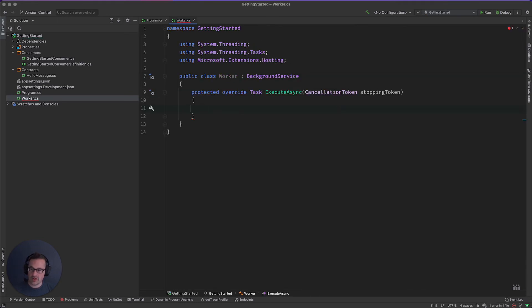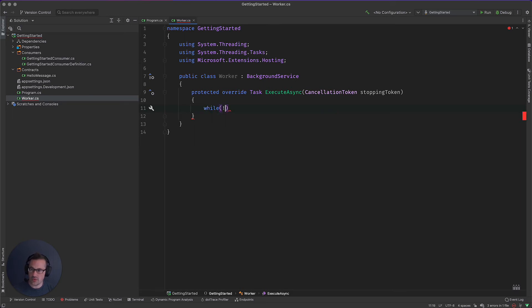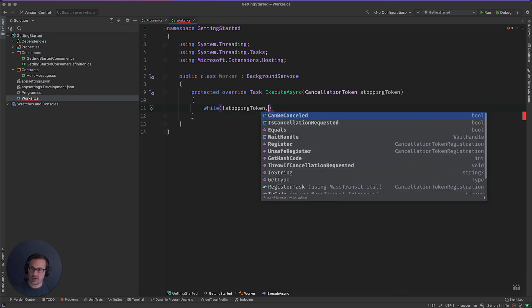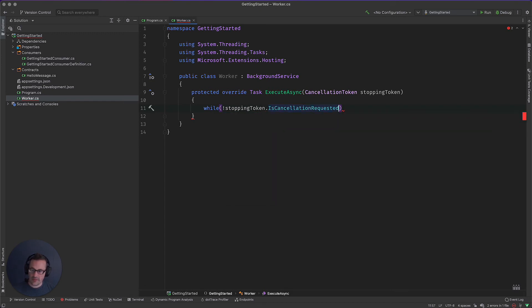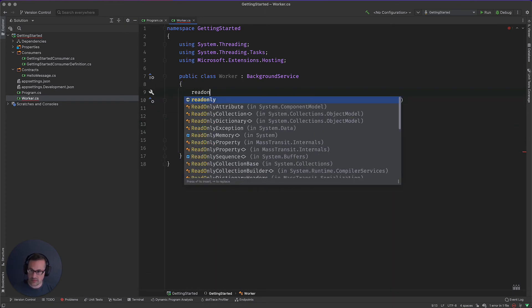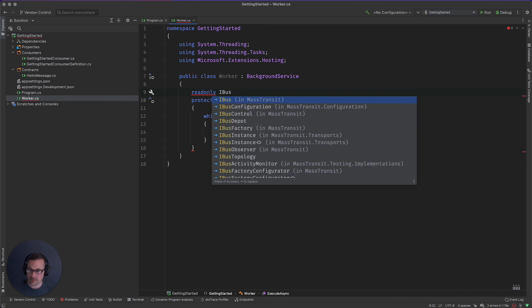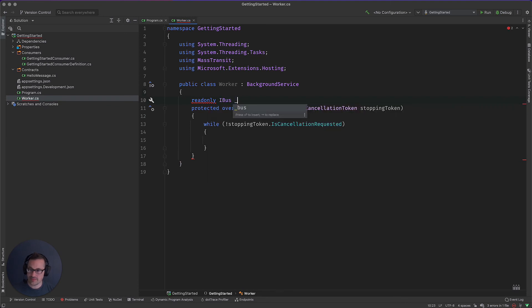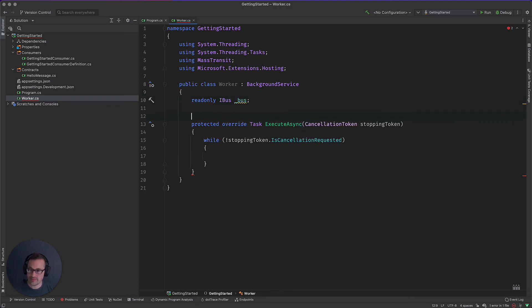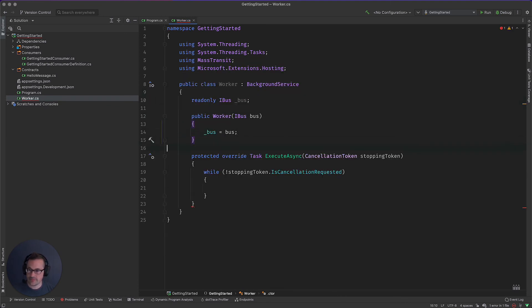And we're going to do a while loop. So while stopping token, so while a cancellation has not been requested, I'm going to publish a message. Now, because mass transit is async from the top down, everything is kind of async by default.